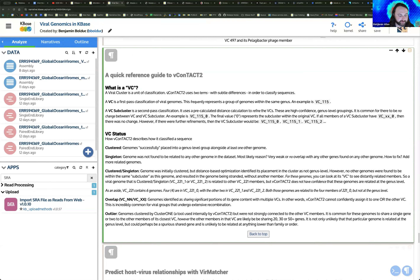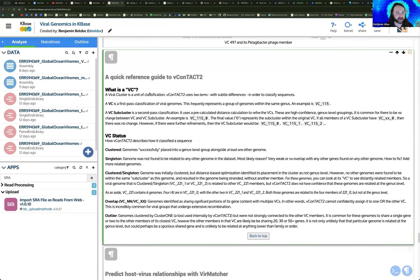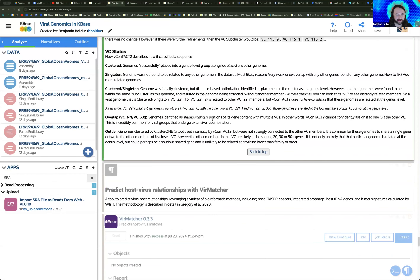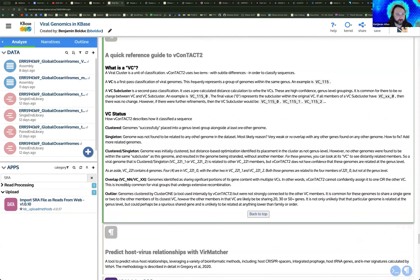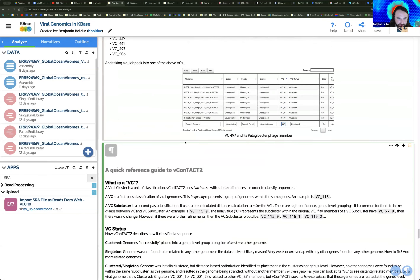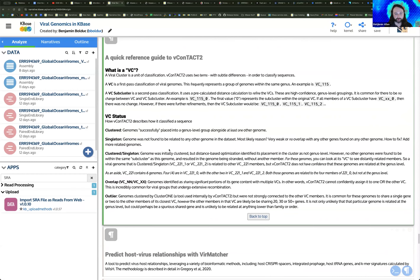There's additional reference material for V-Contact2 in this example narrative where you can look at ways to understand what the status means in different sections of the report — for example, what the difference between 'clustered' or 'singleton' means. It takes a little bit of finessing to find the hits in the V-Contact2 report, and you may want to pull this data off of KBase to do that, but you can at least get a sense of how to explore the report and identify hits.